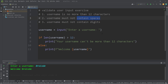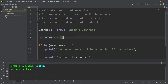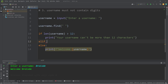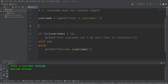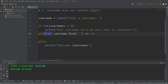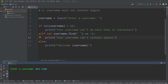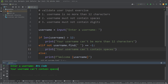Next, our username must not contain any spaces. We can use the find method of a string — username.find — we will find any spaces. If no spaces are found, this method will return negative 1. Using an elif statement, if the find method of username does not equal negative 1 — meaning we found a space — we will print: your username can't contain spaces. I'll type in my first and last name, and your username can't contain spaces — rule number two accomplished.